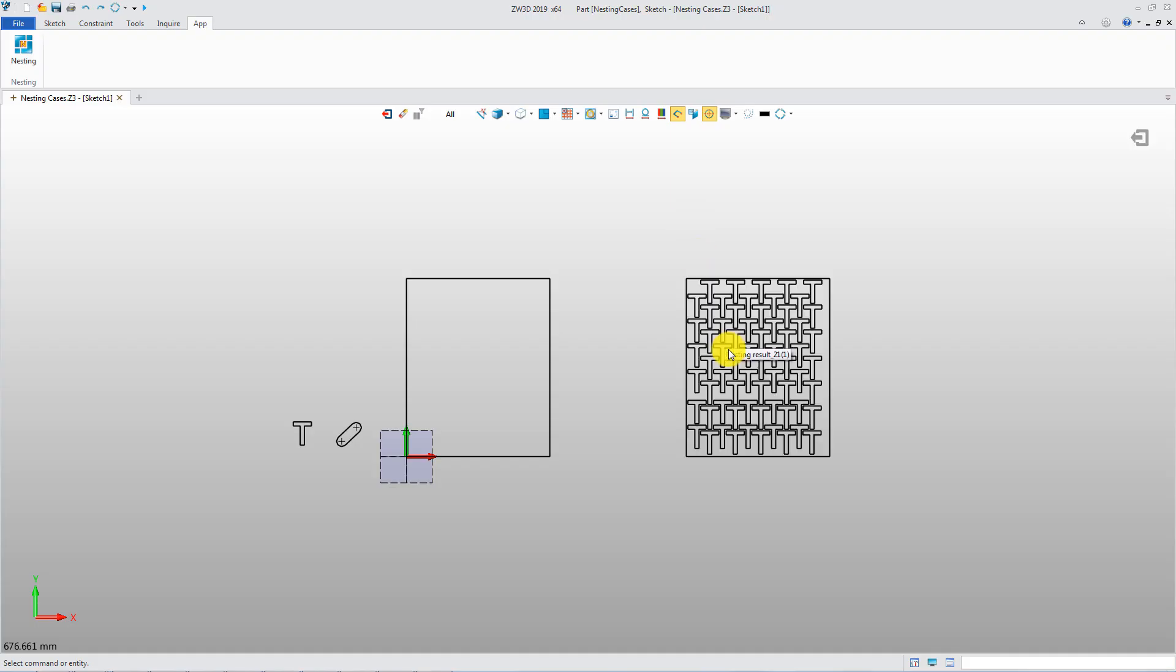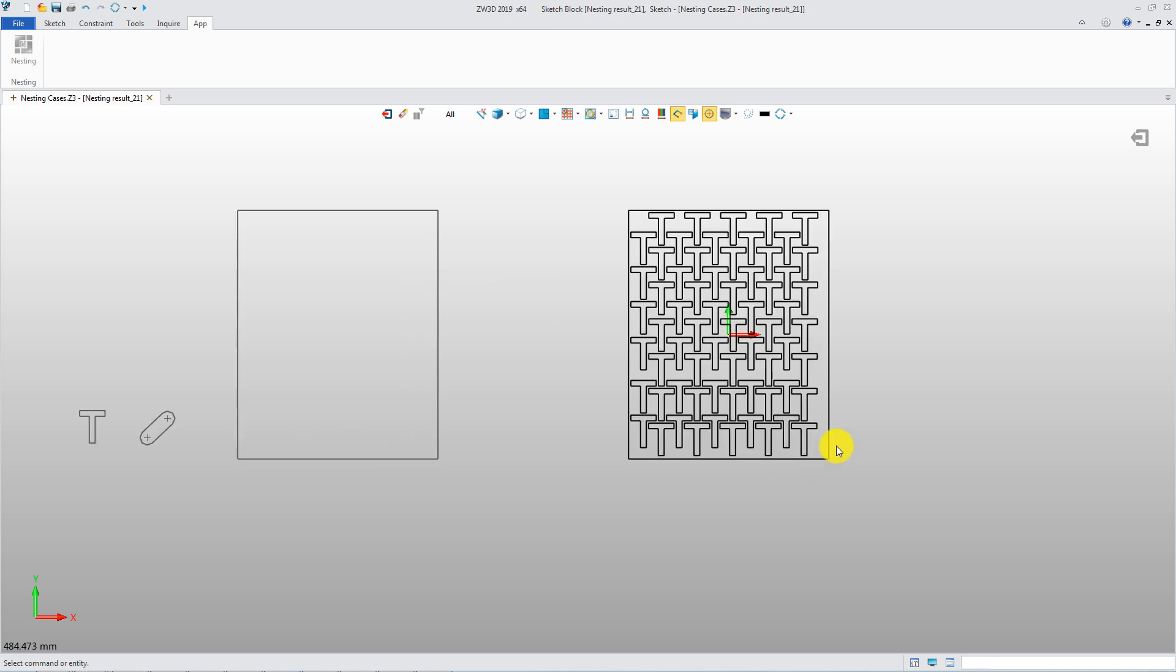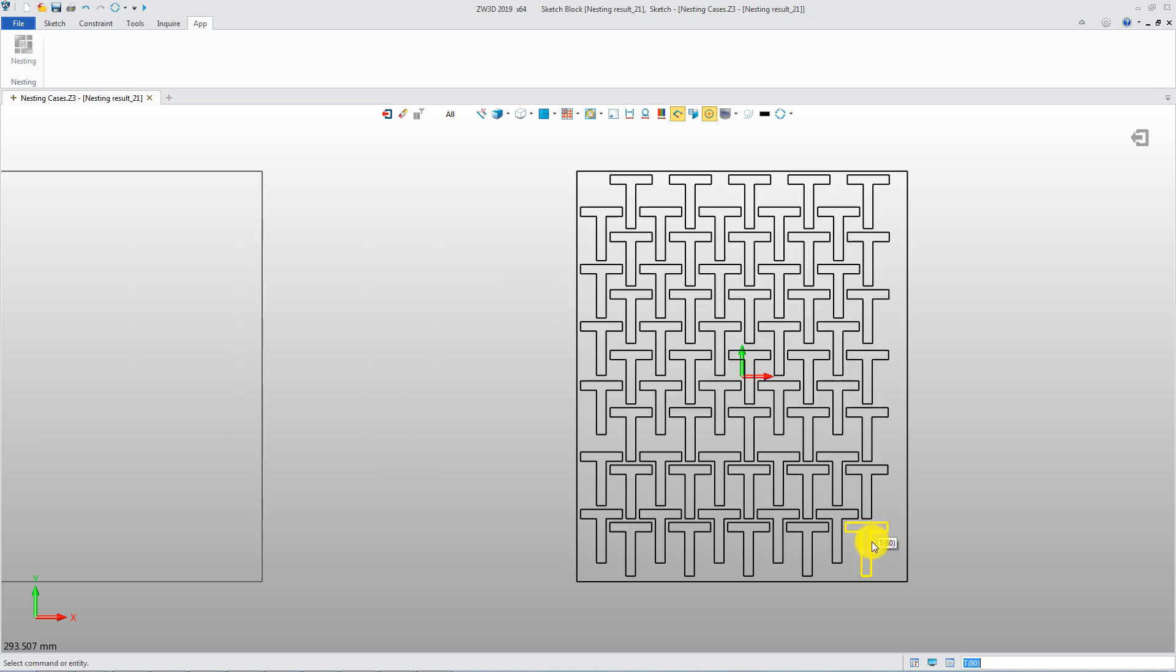The nesting result is the sketch block. Double-click. Then you can adjust the nesting manually if required.